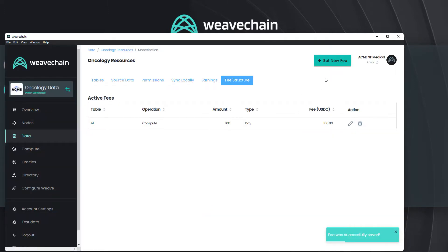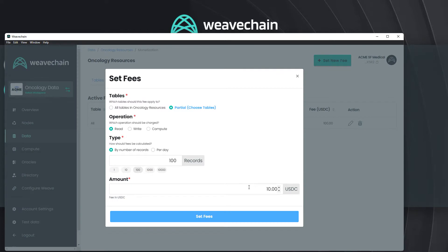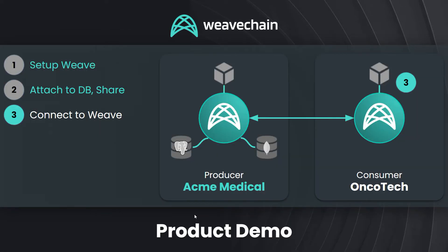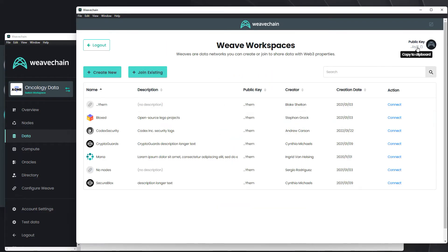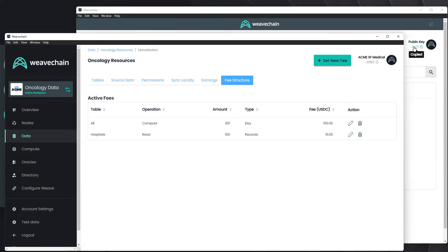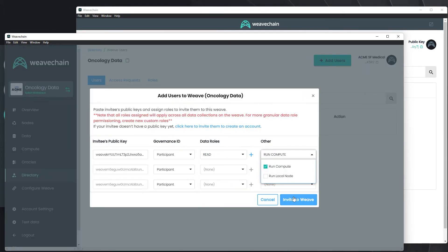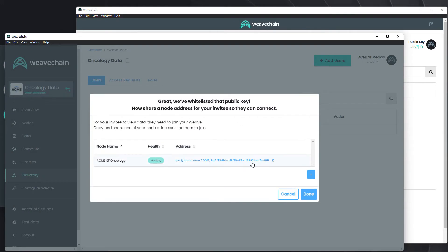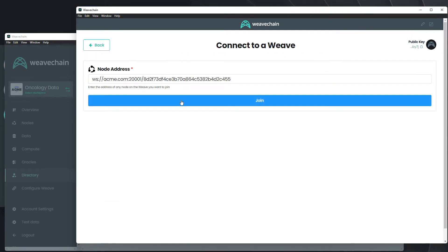We'll also set a fee of 10 USDC per 100 records to read from our directory of hospitals. Now we'll copy Oncotech's public key and permission it from Acme Medical. Acme will then share its node address so Oncotech can connect and join the weave.